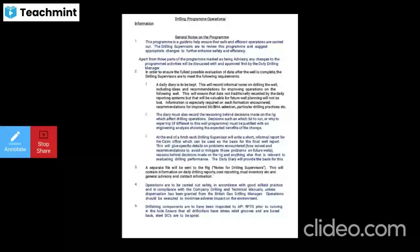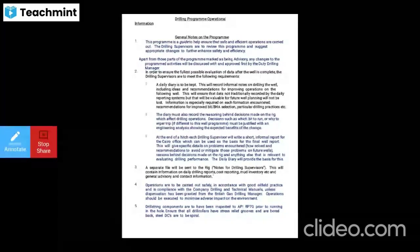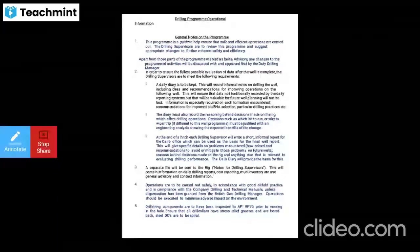At the end of each drilling hitch, the drilling supervisor will write a short formal report for the care office — Houston, Texas or the Corical office — which can be used as the basis of the final well report. This will give specific details on problems encountered, how they were solved, and recommendations for future wells.